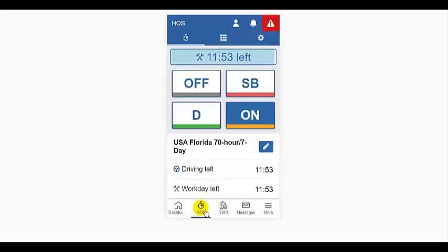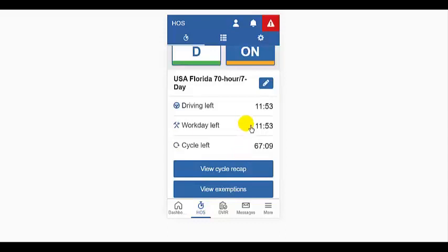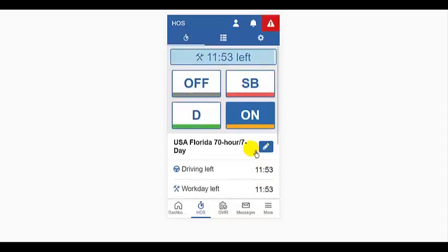Now let's dig in a little deeper to the HOS section. We can easily see that my duty status is on. We can see the hours of driving time and cycle time I have left.